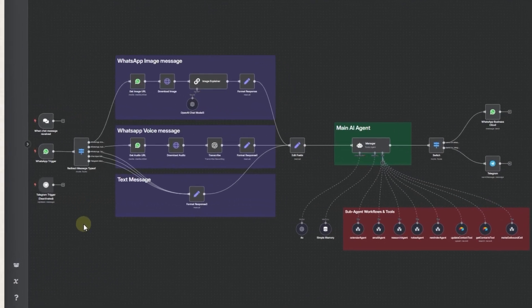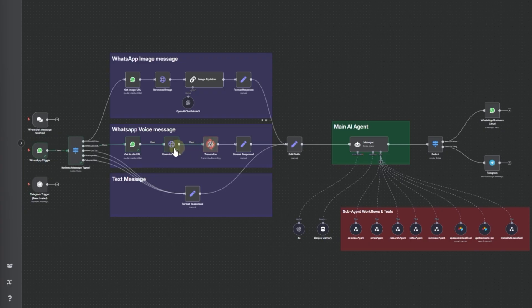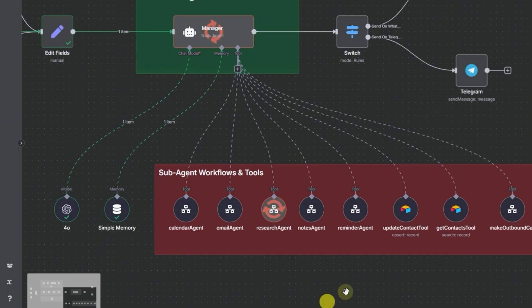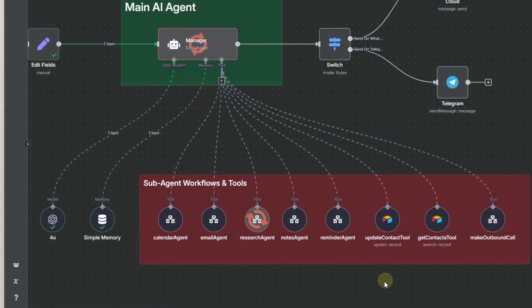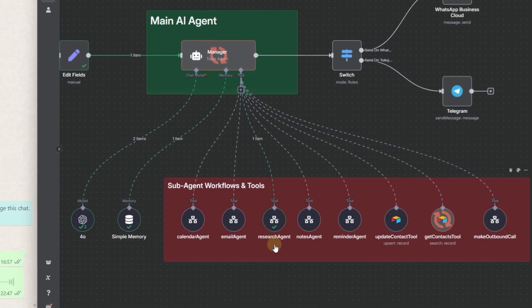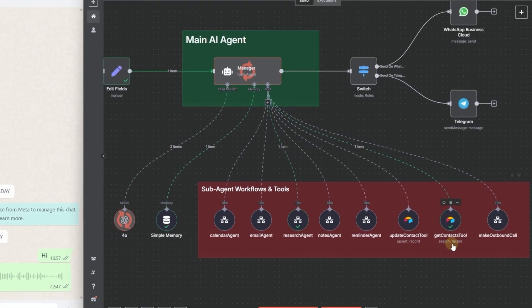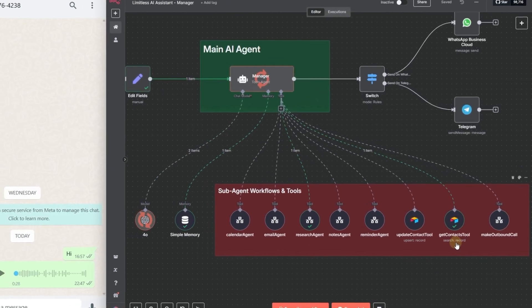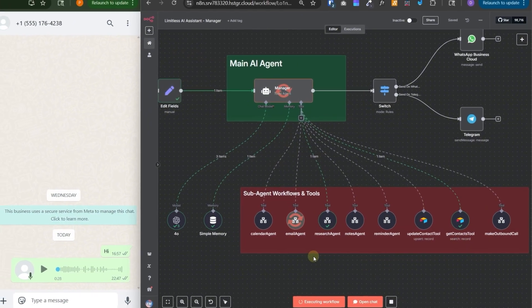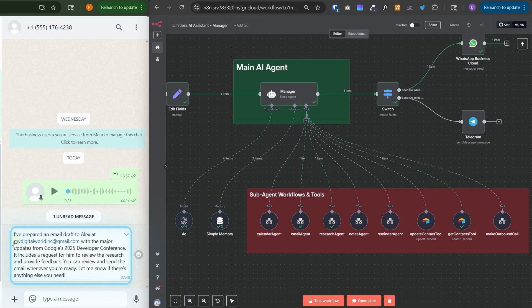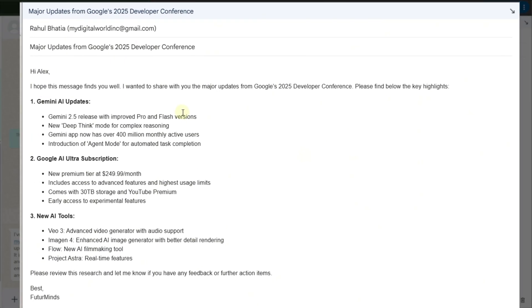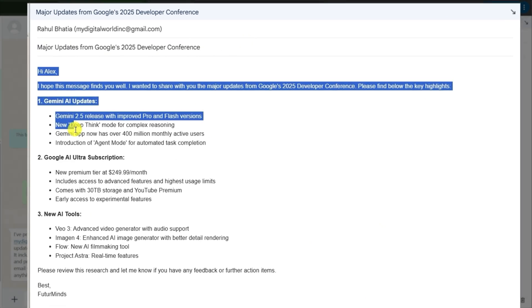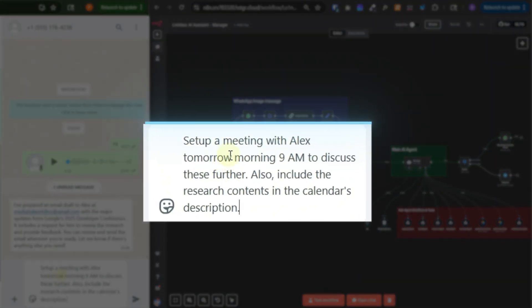Now on the right hand side, we'll see this event getting received and it is received and since it was a voice message, so it took this prompt and now the agent has triggered the research agent. The research agent will search for the recent Google's announcements on Google and prepare a report and this node is complete and then it called the get contacts tool to get Alex's details and then it called the email agent and finally it is responding back and we got this message.